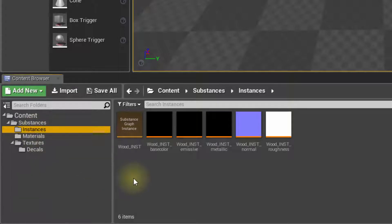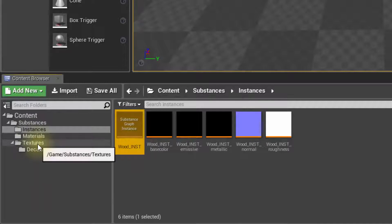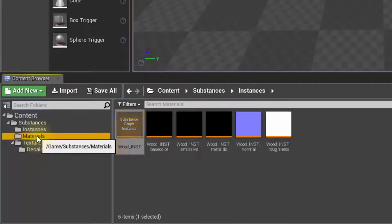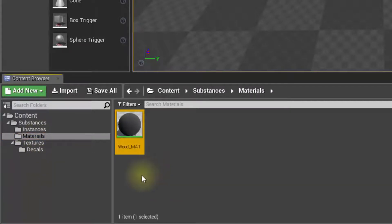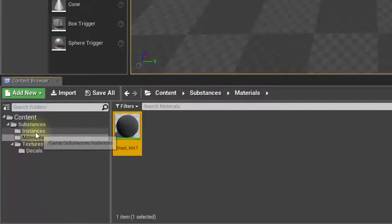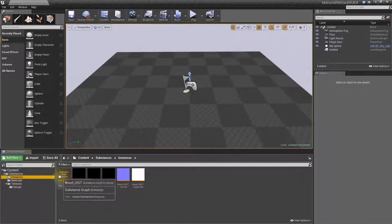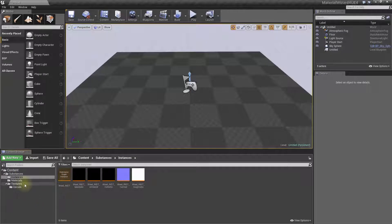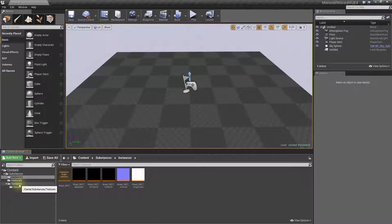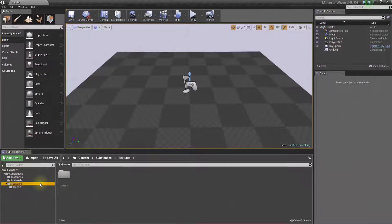Here, I have the instance, which is this one, the Wood instance. And I have the material that has been created related to the Wood.